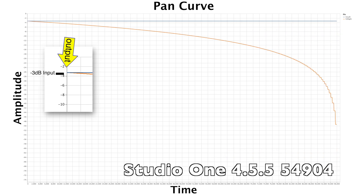Studio One has 0 change in the center and 0 changes on the side, and as we know, terrible automation.